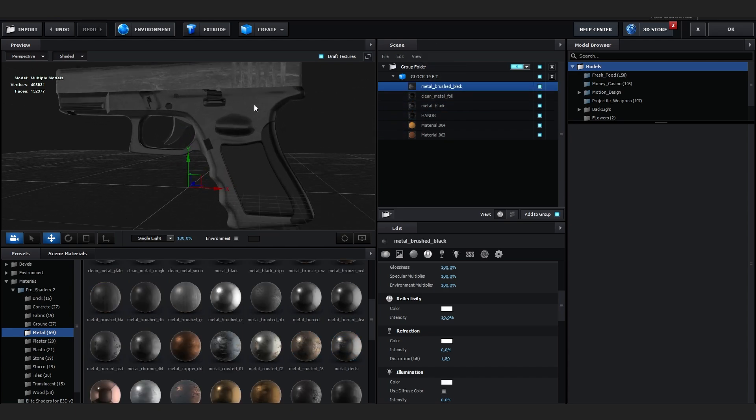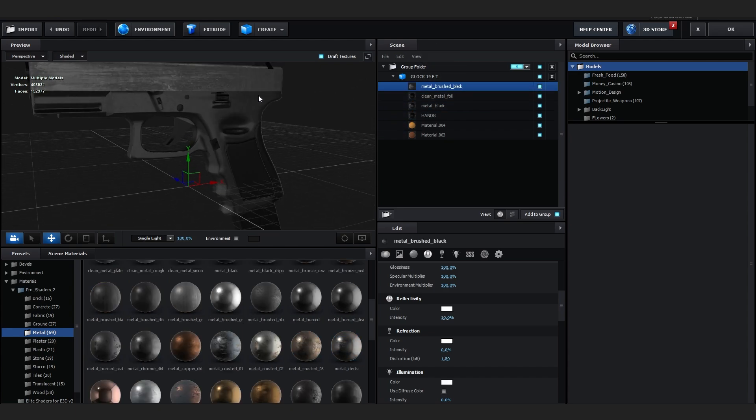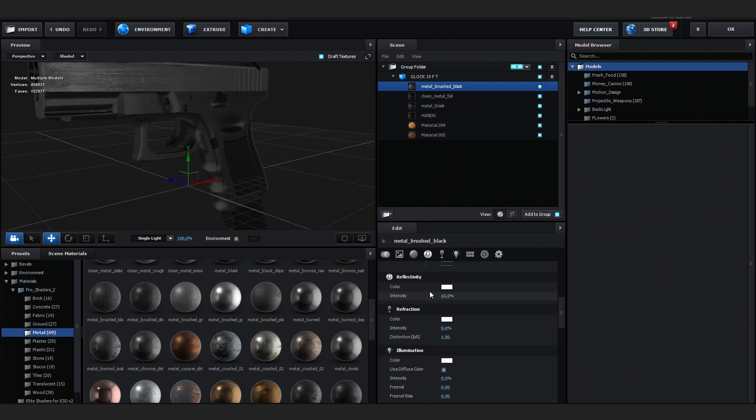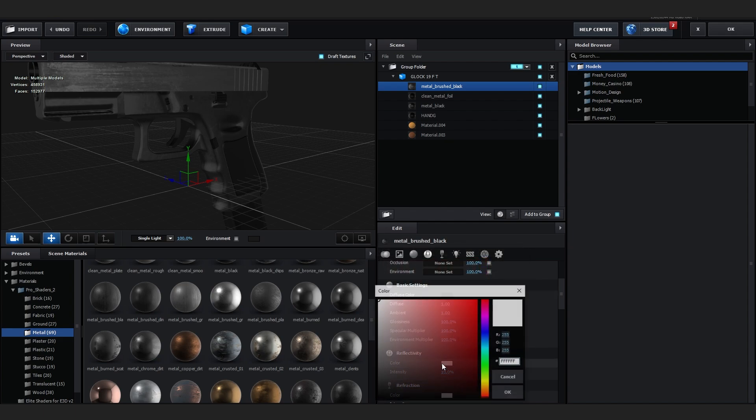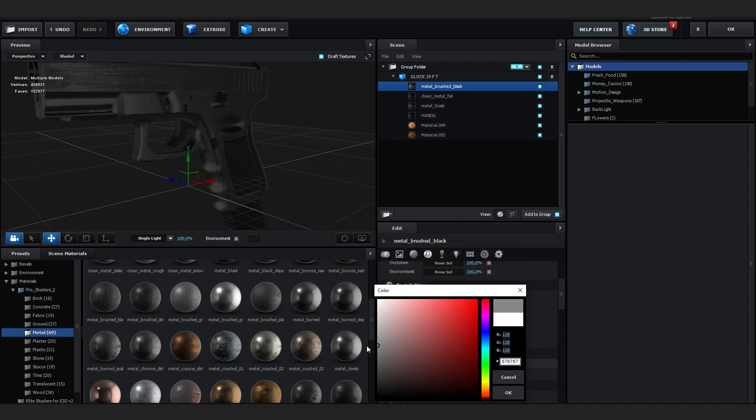I think I'm going to make it a bit darker, going into the diffuse color and making it a bit darker, and going to reflectivity too and making it a bit darker as well, like that.